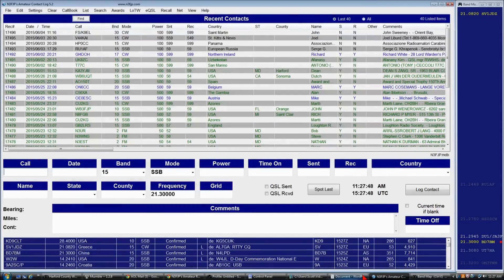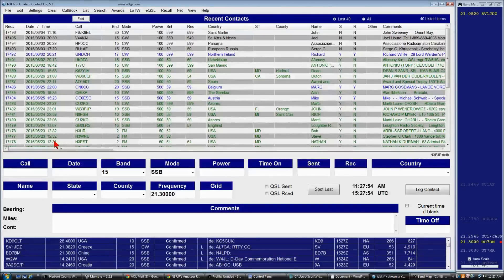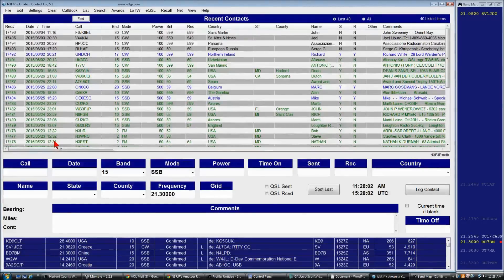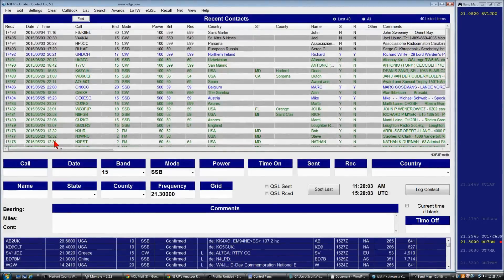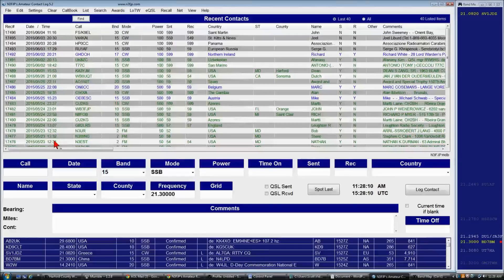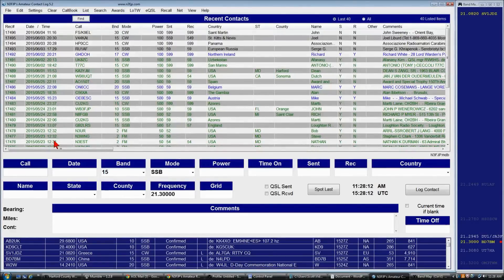A couple other things to be aware of. You'll notice the various colors on the DX spots. Yellow bold, the spot is new, it's less than three minutes old. When it becomes yellow, it's between three and five minutes old. White spots are five to ten minutes old. Light gray are ten to twenty minutes. And if it's gray, then it's greater than twenty minutes old.